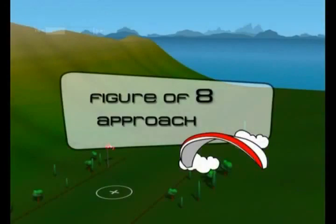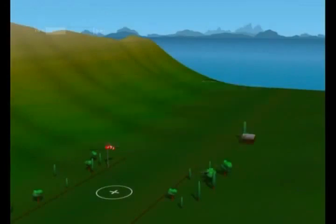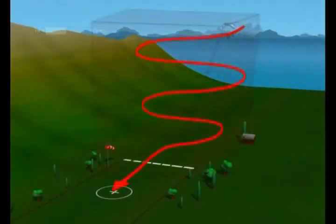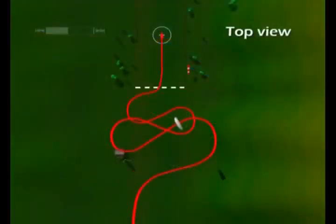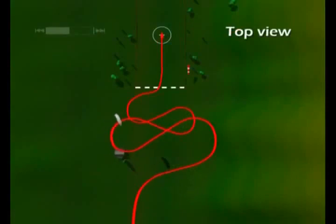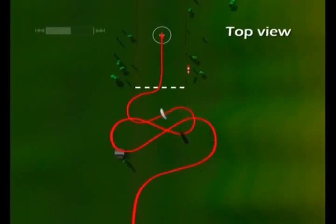A series of figure-eight turns are used to lose altitude. The eight gets smaller and smaller so that the pilot can lose altitude and get in line with the landing field before his final turn. If the pilot overshoots the landing, he can trace different sized figure eights to reposition himself.